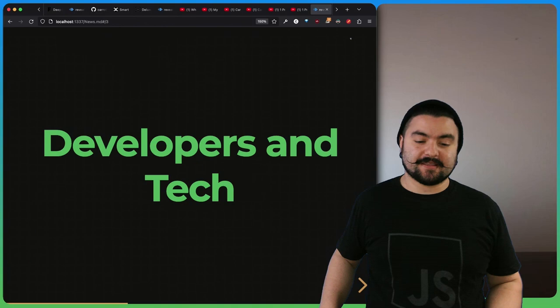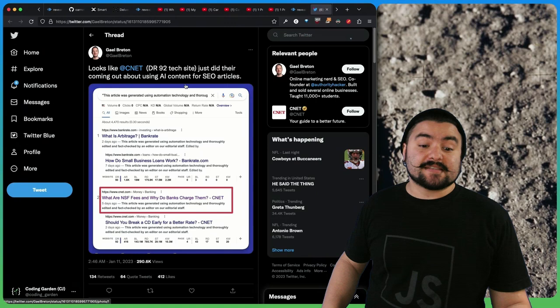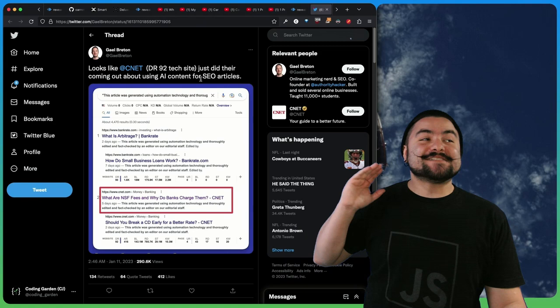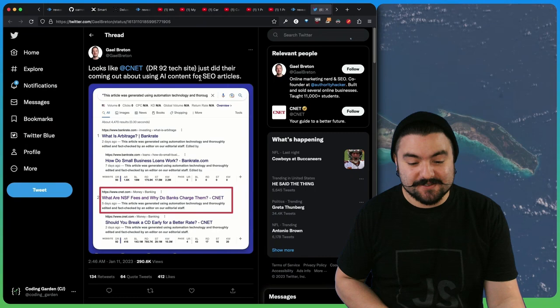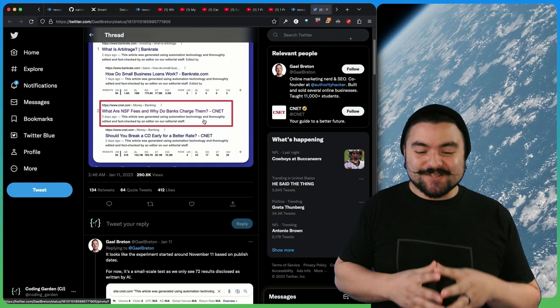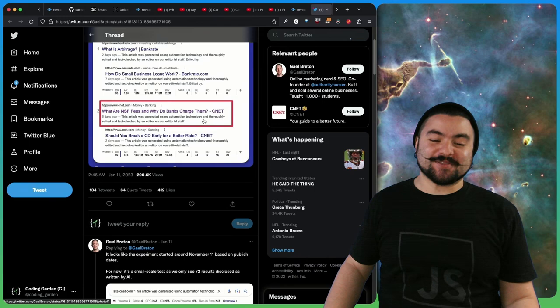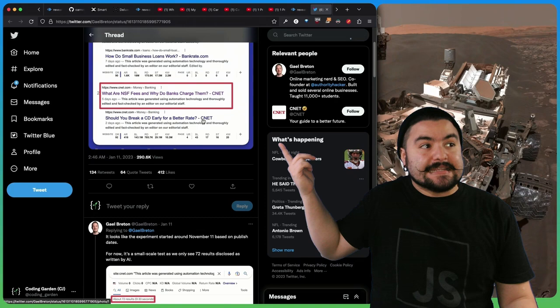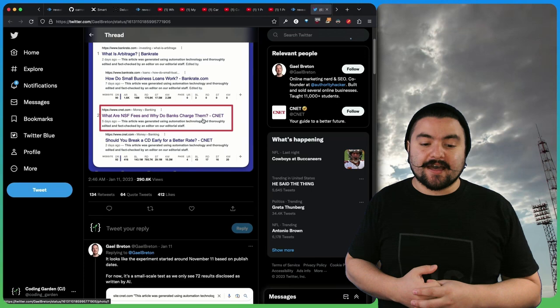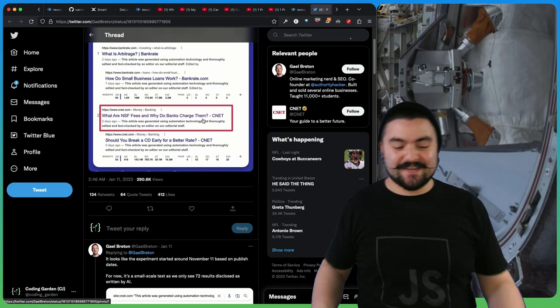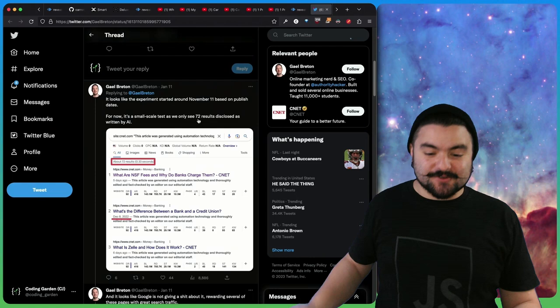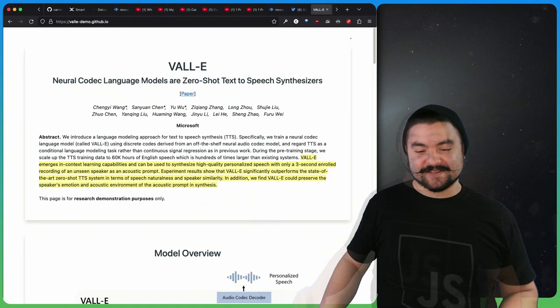Next up in developers and tech. This is a tweet from Gail Breton that says, looks like CNET just did their coming out about using AI content for SEO articles. This is fascinating because we knew it was coming, but this is one of the first instances of seeing this in the wild. This article was generated using automation technology and thoroughly edited and fact-checked by an editor on our editorial staff. The article's initially written by AI and then gone in and fact-checked. They've written a whopping 72 articles in this way since November 11th.